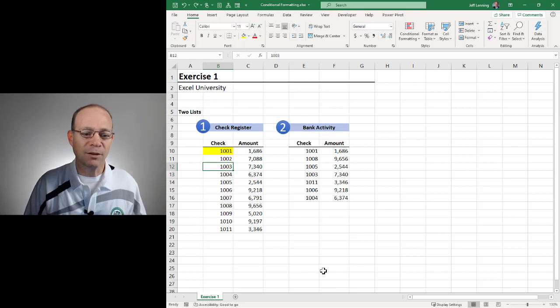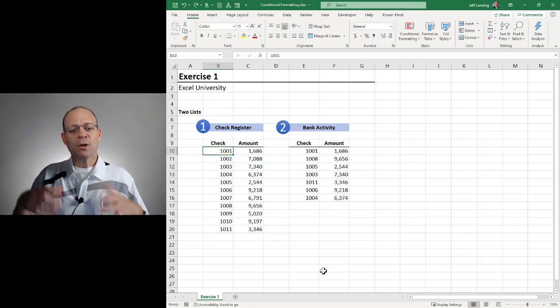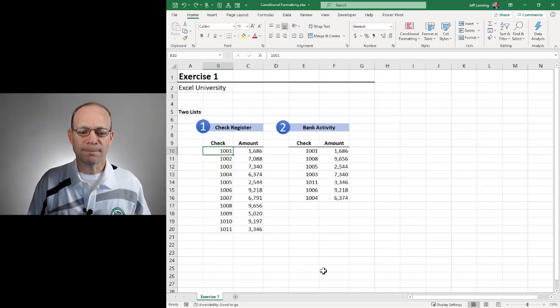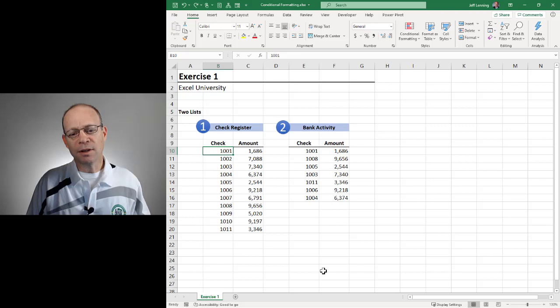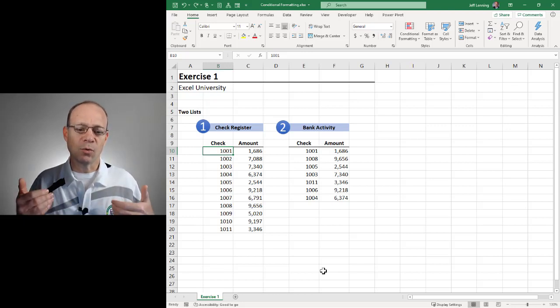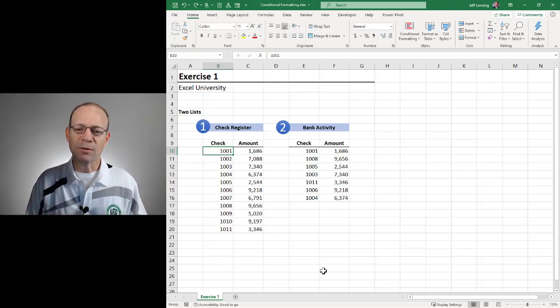Well that would be the manual way. But when the lists are relatively short and when the lists both appear on a single worksheet then we can use conditional formatting.